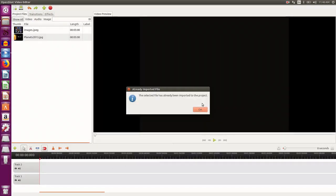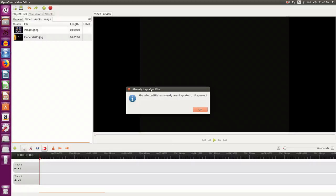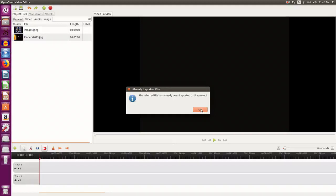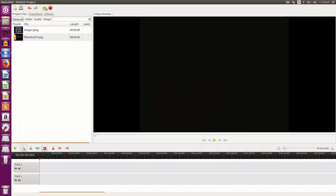If any file is not supported by OpenShot Video Editor, it gives a message, or if the file has already been imported into the editor then also it gives a message. So it says that the file has been already imported, so I say OK, I import more files.